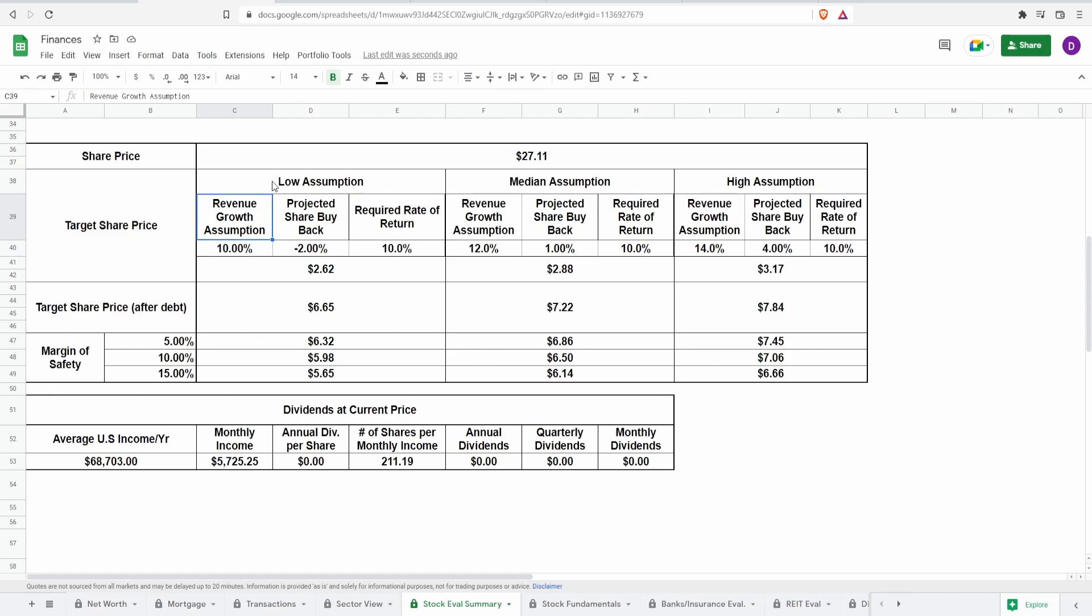You want things that are reasonable and probable, not so much possible. Because anything can be possible. However, the probability of something happening is what matters the most. So that's essentially why my numbers when it comes to the revenue are this low. So with these numbers, this comes out to be a target share price, not adjusting for debt of $2.62.